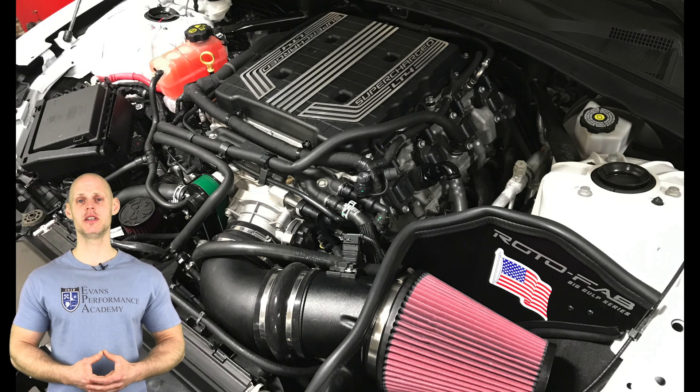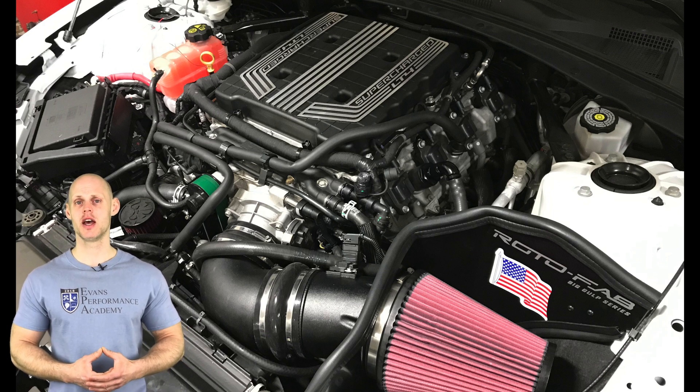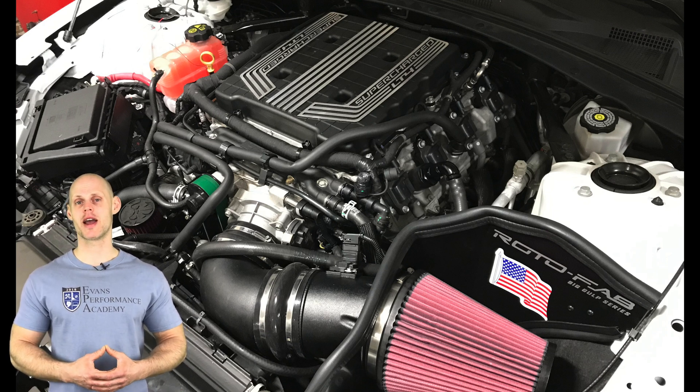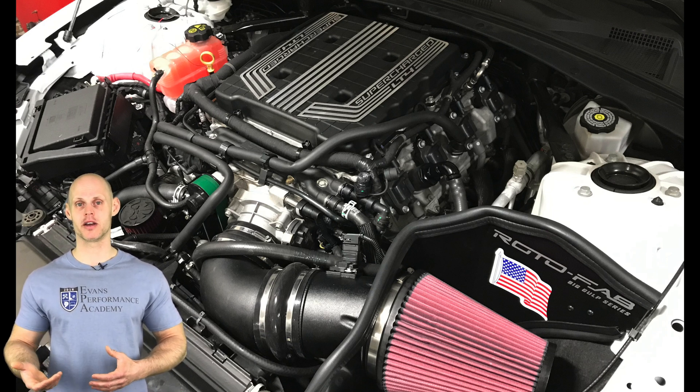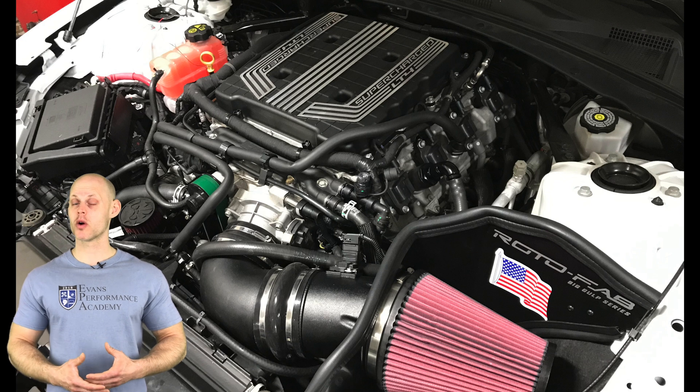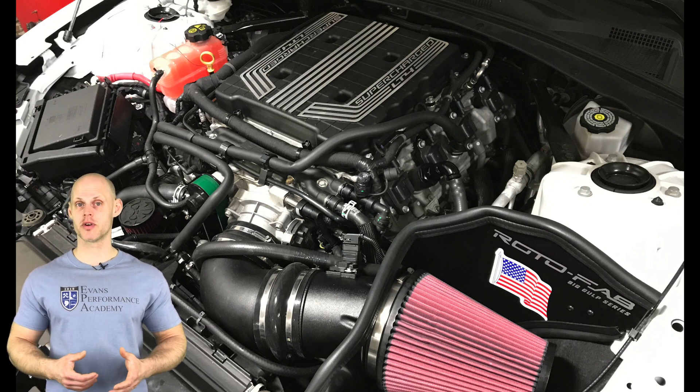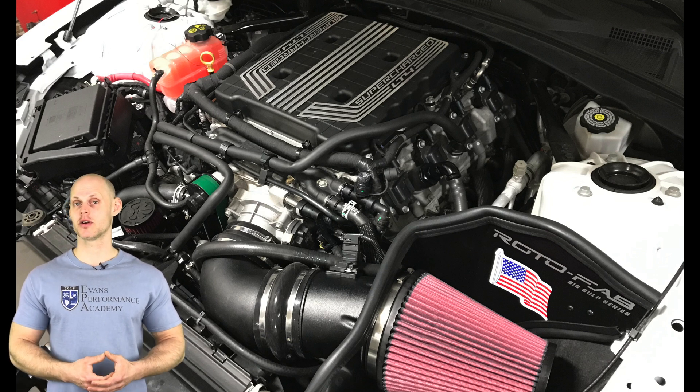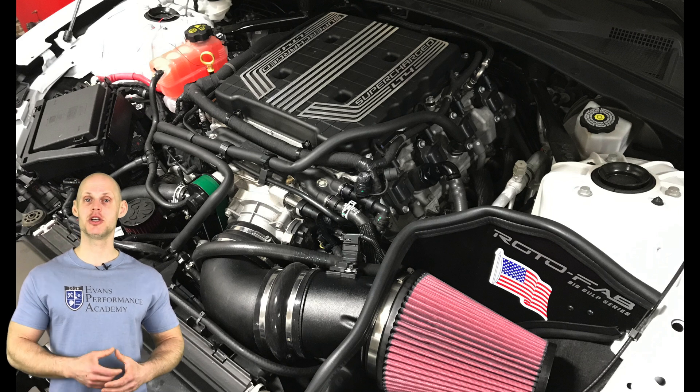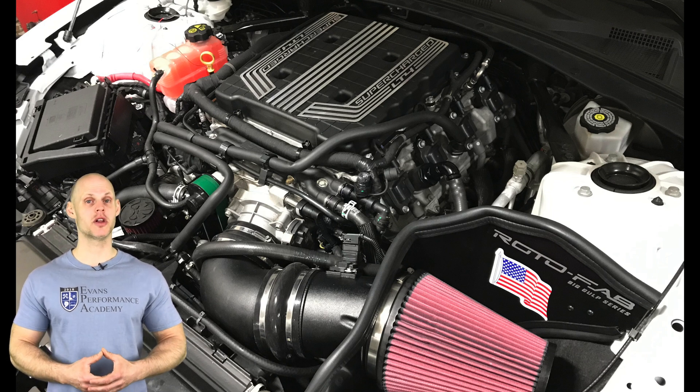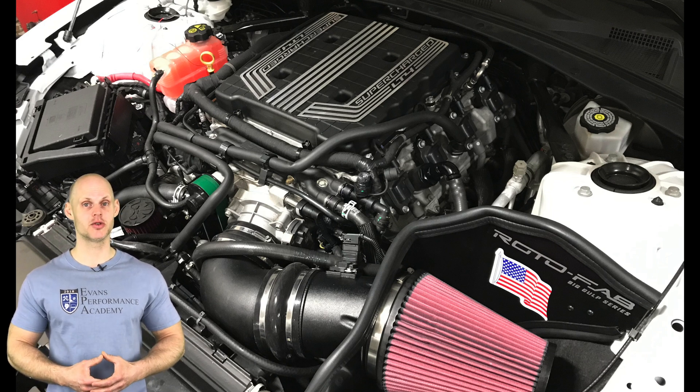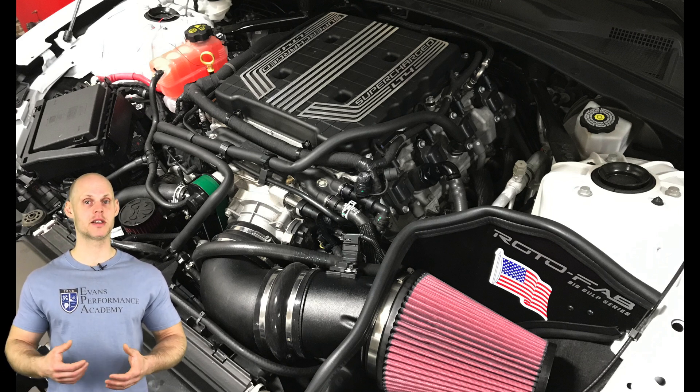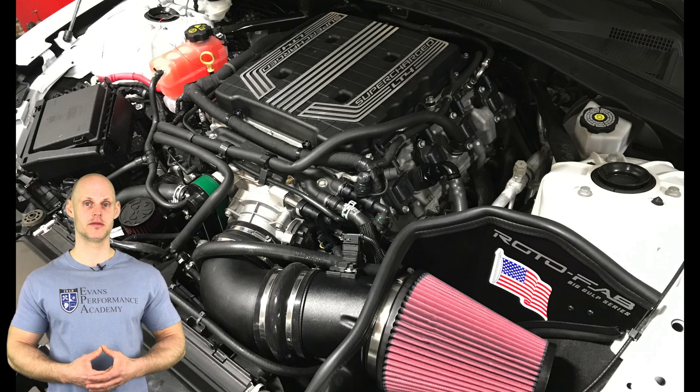In addition to these modifications, it also has Kooks long tube headers and a cat-back exhaust. We're going to be calibrating this on 93 octane. We're going to go through that process again from start to finish. Let's jump in now to our live training session so we can get started creating our base calibration file.